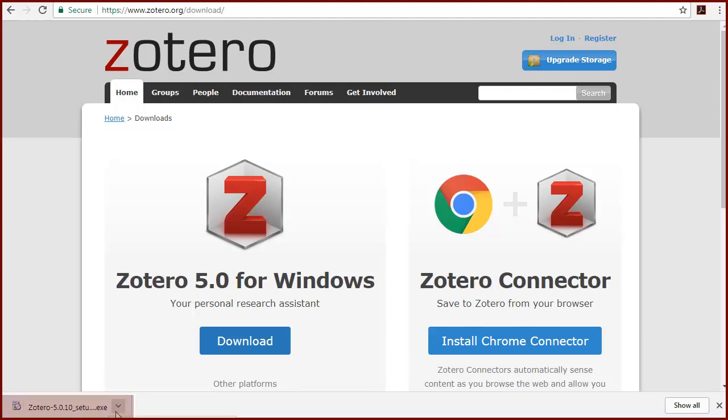You'll need to open and run that file. Check your Downloads folder if you don't see the file. Allow the program to make changes to your computer if prompted.